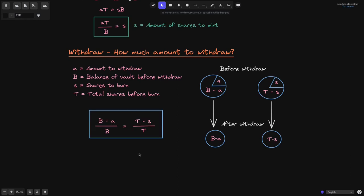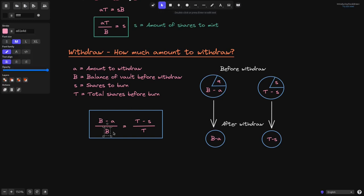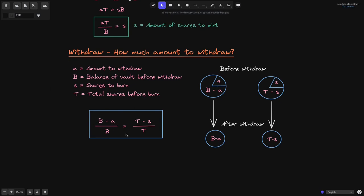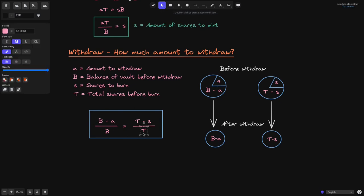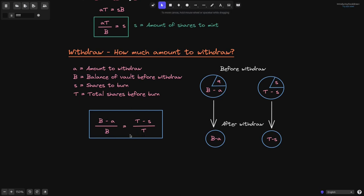Similar to the deposit case, we can write this as an equation. The balance of the BALT before withdrawal is B, and after withdrawal is B minus A. The total shares before withdrawal is T, and after withdrawal — since S is being burned — is T minus S. The decrease in the balance of the BALT must be proportional to the decrease in total shares. From this equation, we can solve for A, the amount to withdraw to the user for burning S amount of shares.